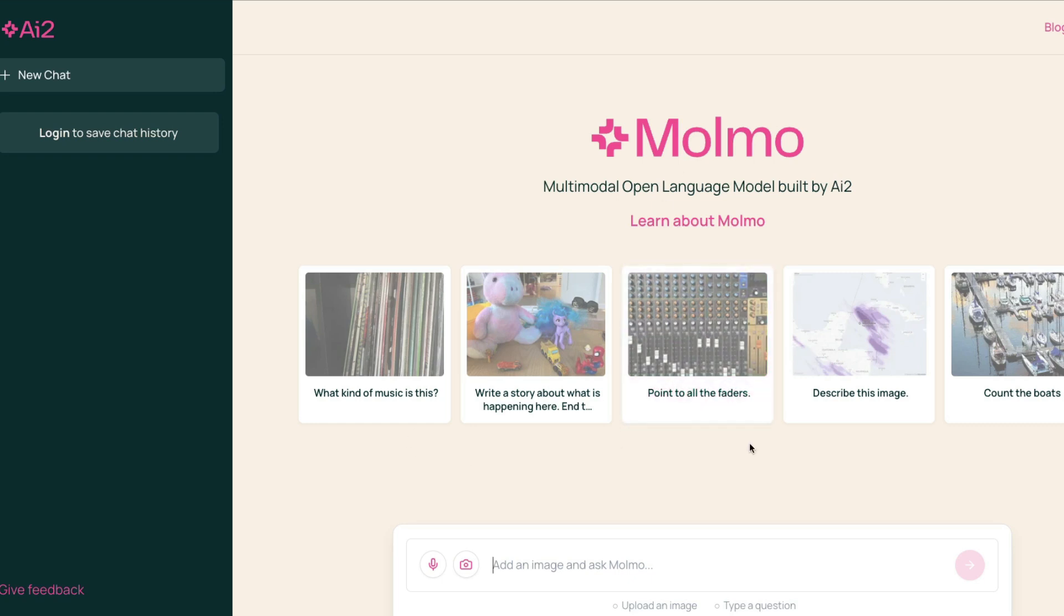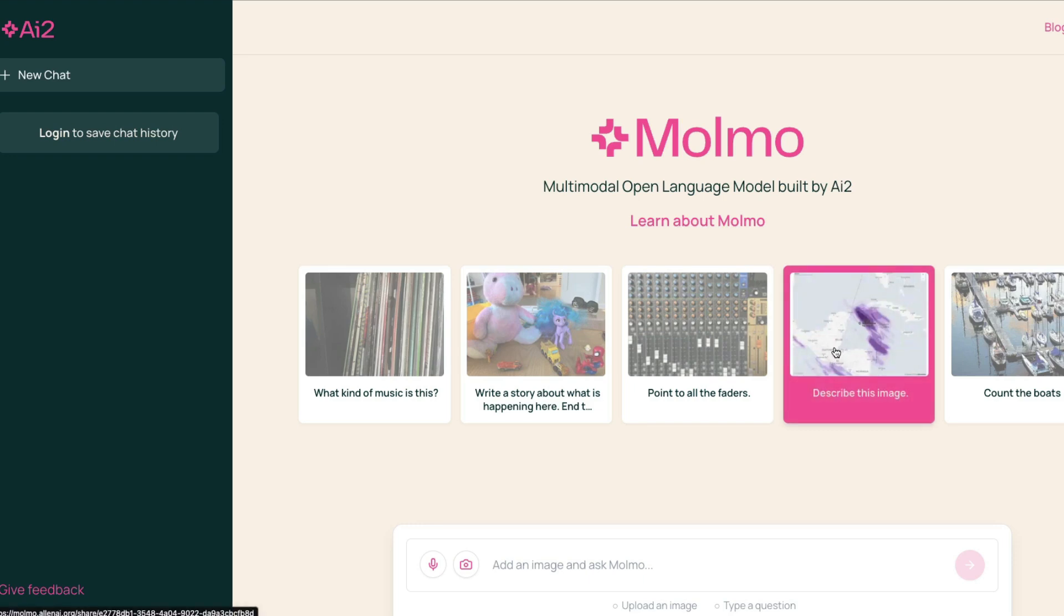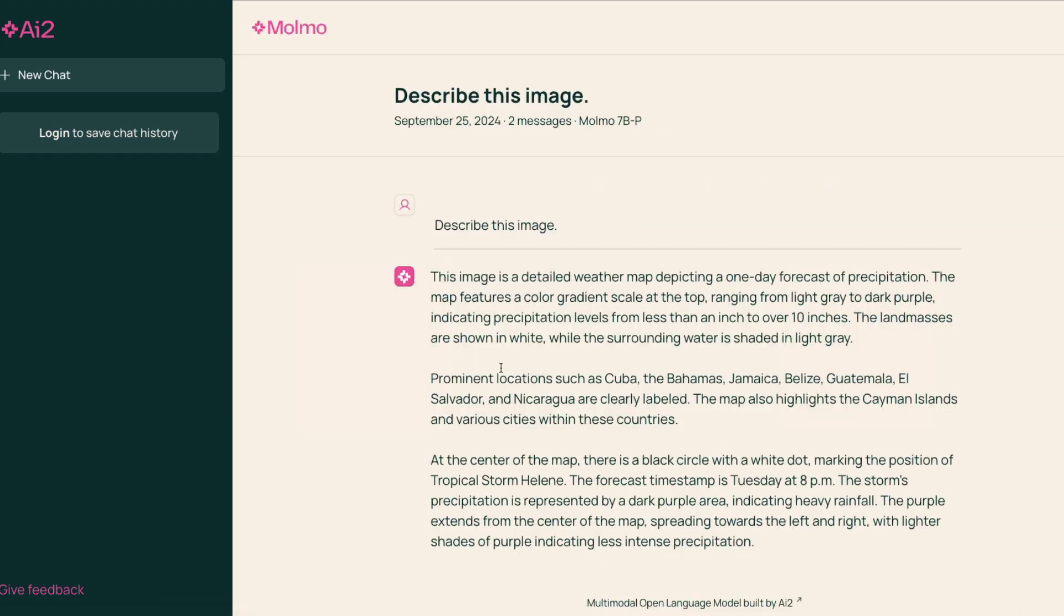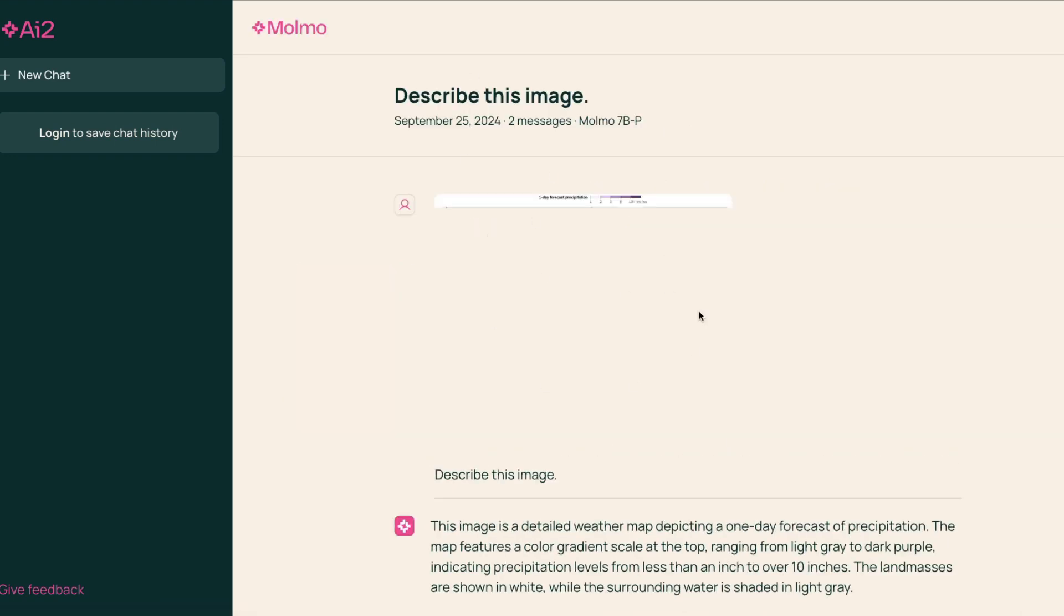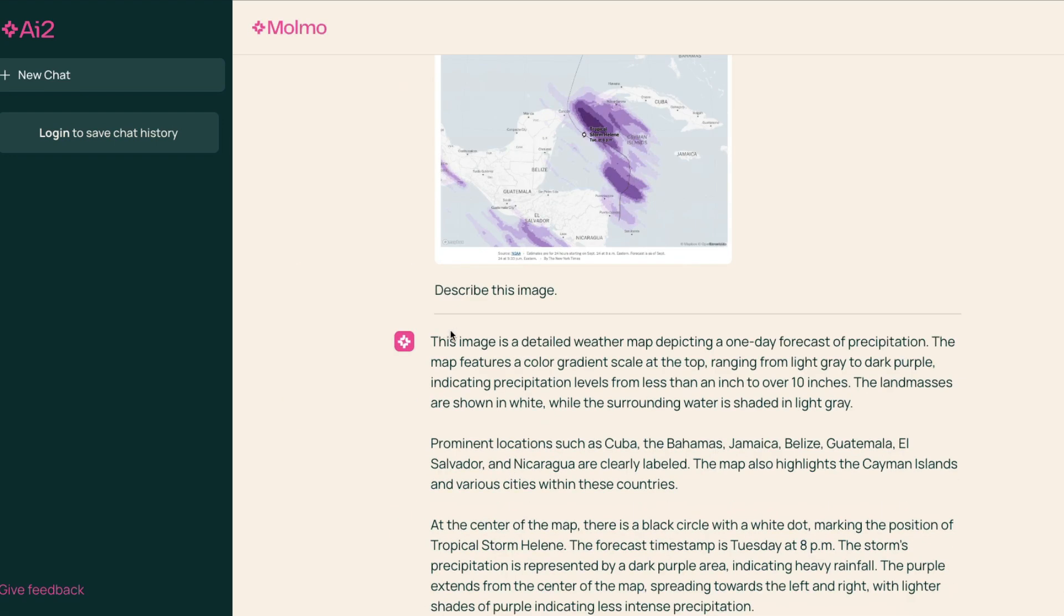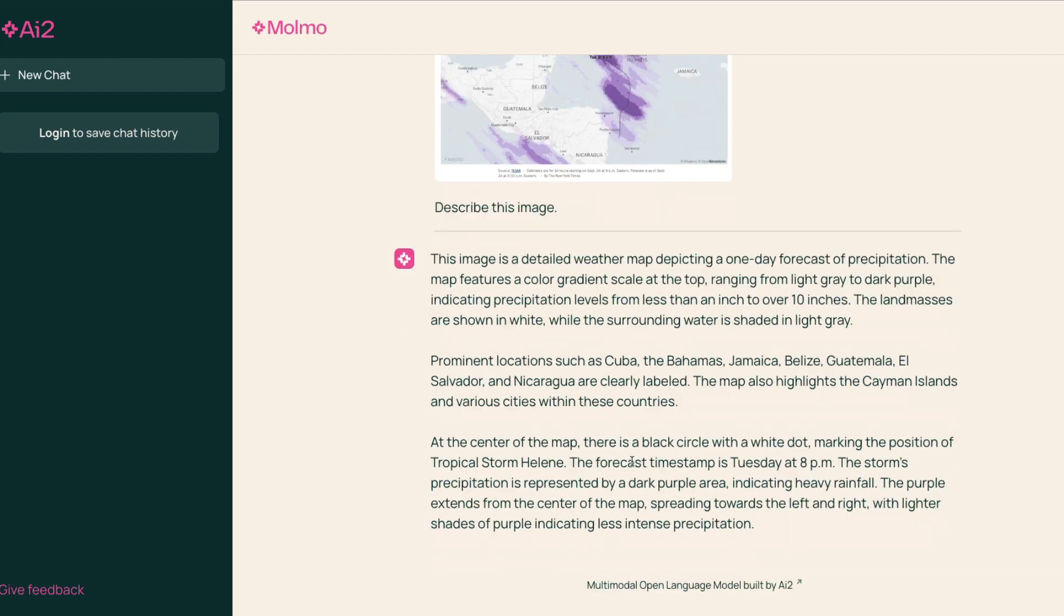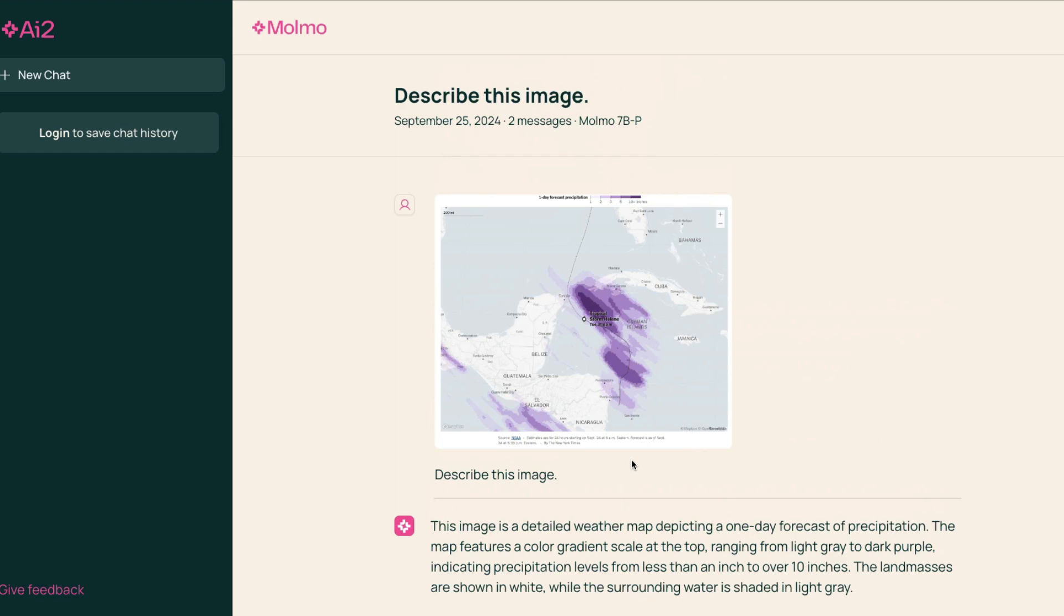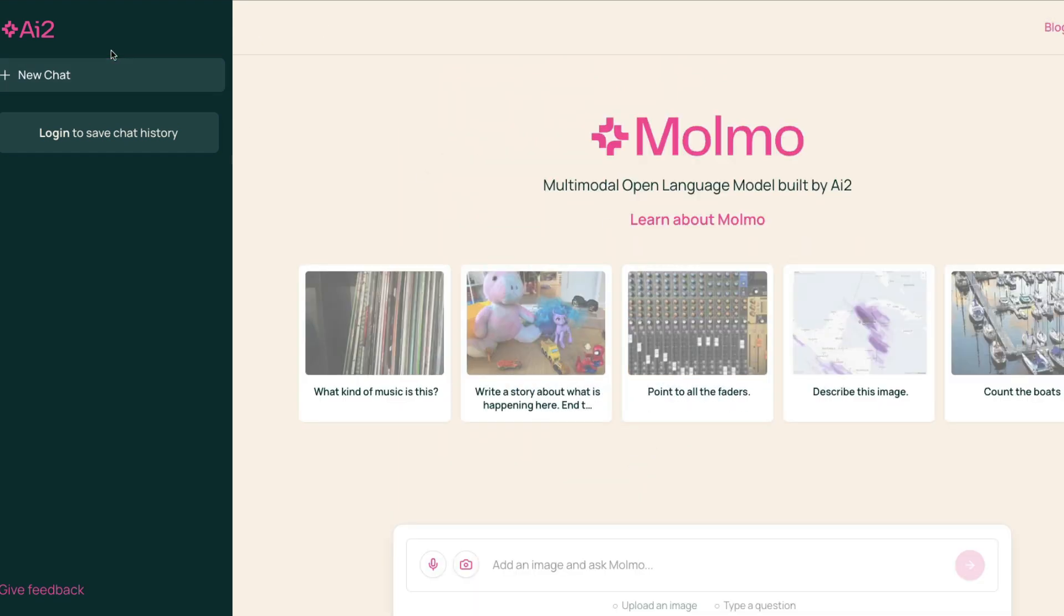You can upload the image and then ask any questions. They've given you a bunch of images there. For example, you can select this image and you can just say describe this image. It says this image is a detailed weather map depicting the one day forecast of precipitation and a lot of other information. I'm going to go back here, start a new chat.